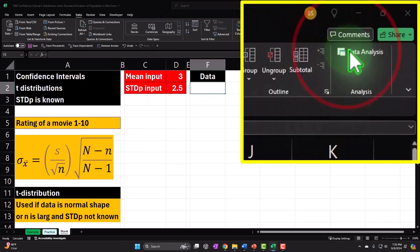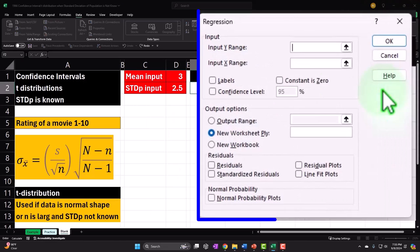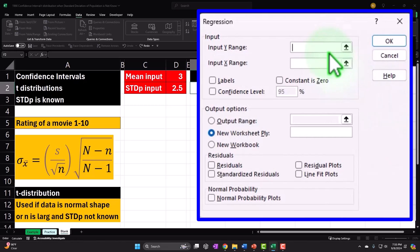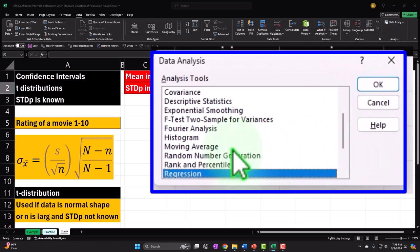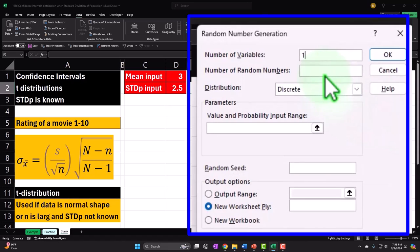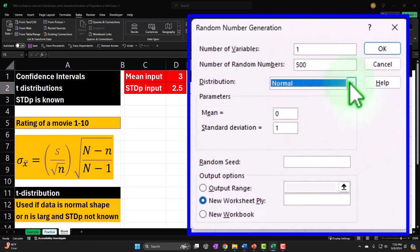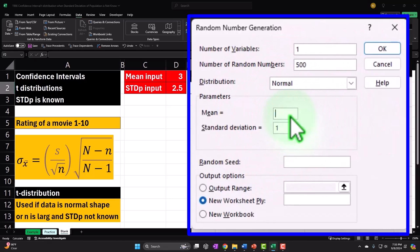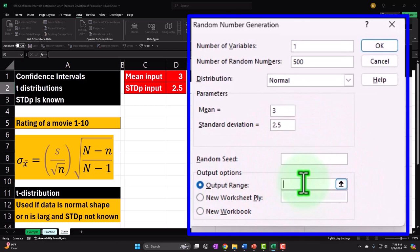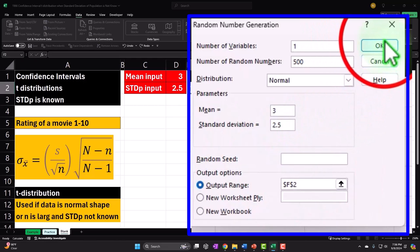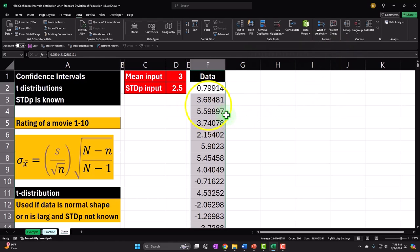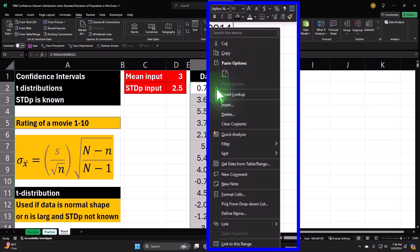We'll simulate the data by pulling it randomly from a platform sample. Go to the Data tab — if you don't have Data Analysis, you can look up how to turn it on. Then go to Random Number Generation. We want one variable, 500 random numbers, a normal distribution with a center point of 3 out of 10, and click OK. That generates our 500 random numbers.